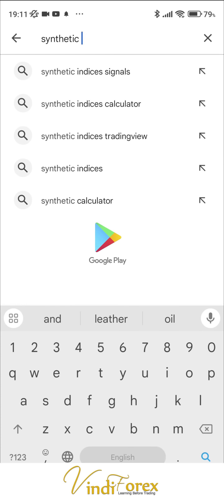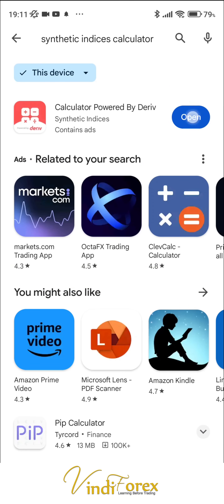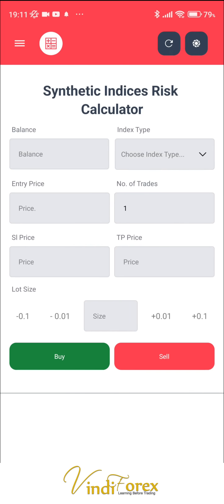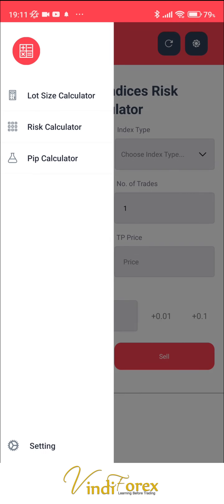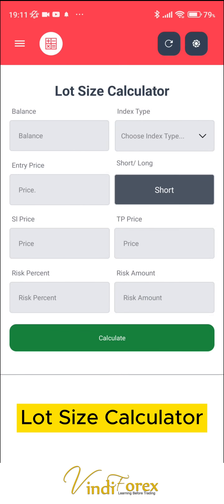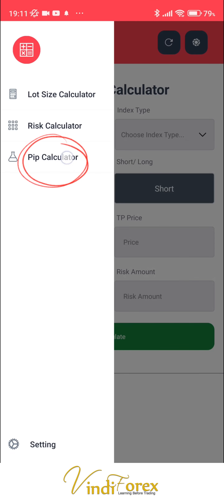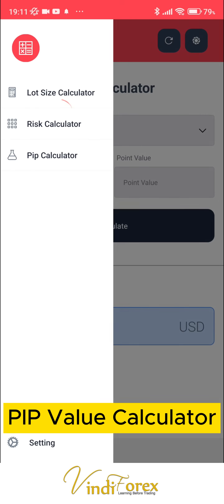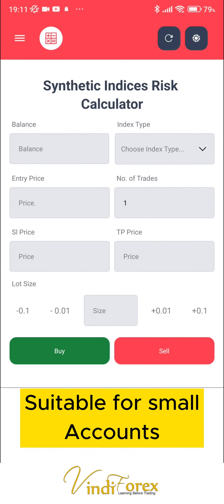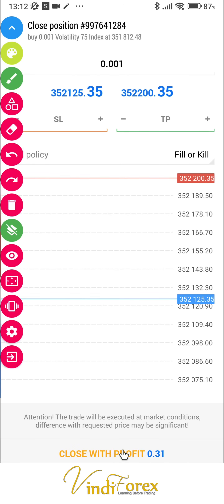Let's start by downloading this calculator — I already have it downloaded, so I'll go ahead and open it. It's a simple derivatives calculator with three calculators inside: a lot size calculator specifically for synthetic indices, a pip value calculator, and a risk calculator. We're going to use the risk calculator for this example because our account is very small. Let's close that trade we have floating and start afresh.